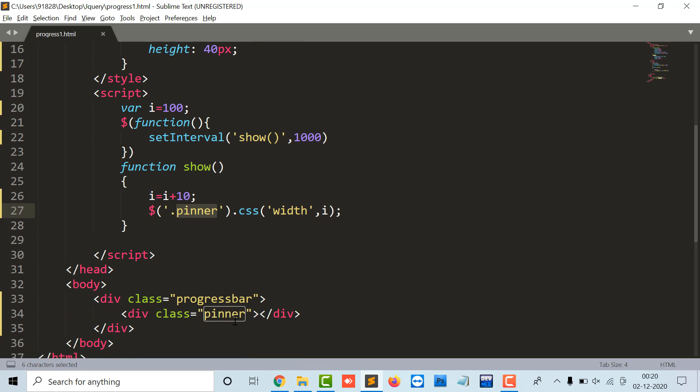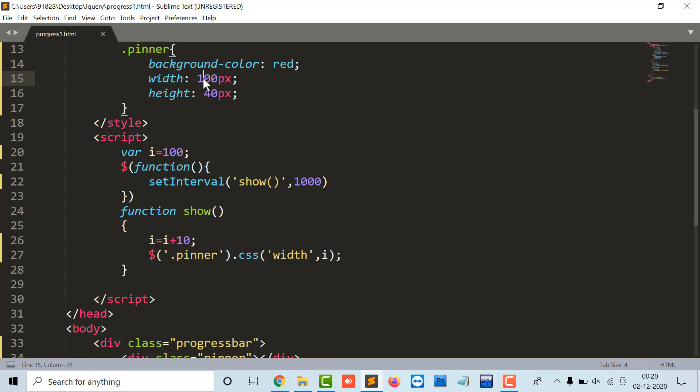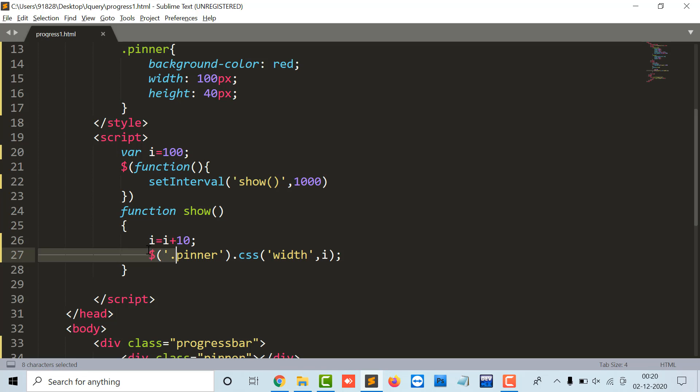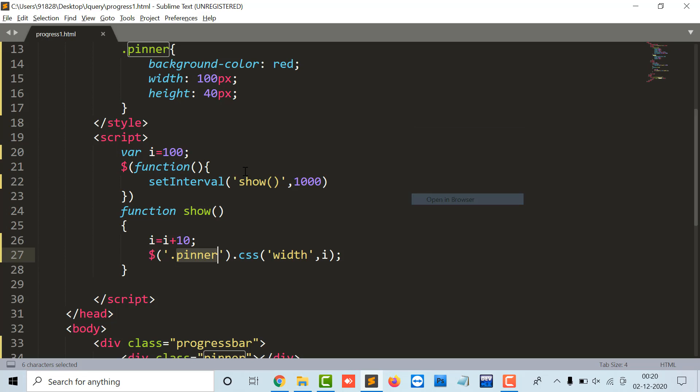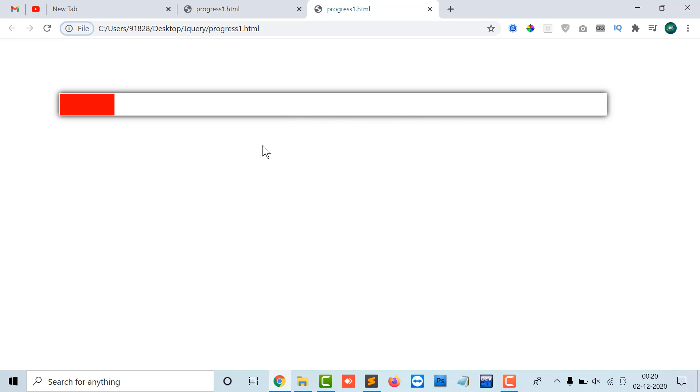And it will set the p inner, the p inner is the inner class of the progress bar, and the width which will be changed from 100 pixels to 110 pixel. Again the show function is called, 110 plus 10 is 120, so again the width of the p inner will be moved from 110 pixel to 120. So let's see the output.